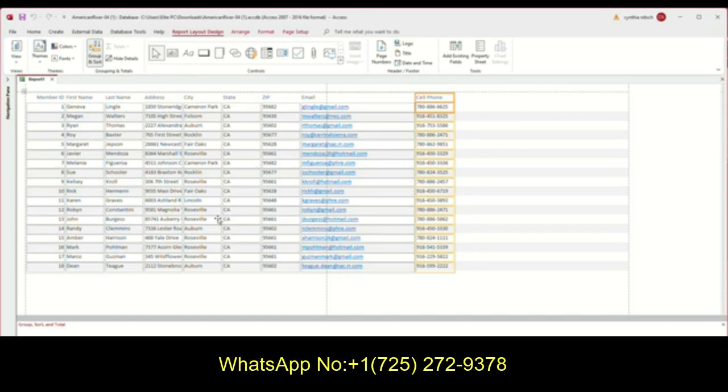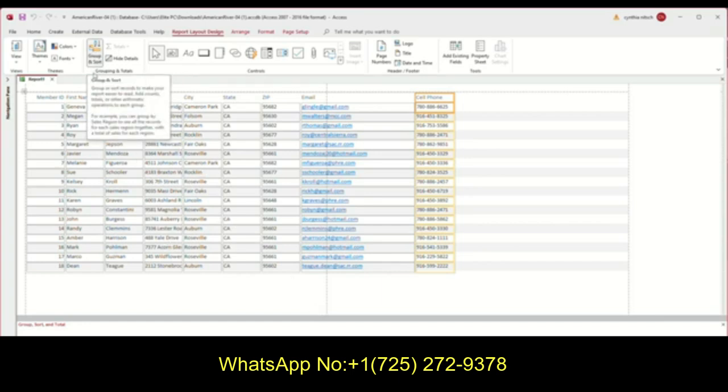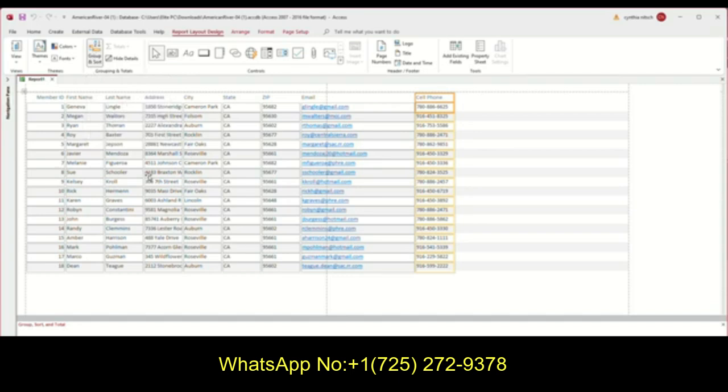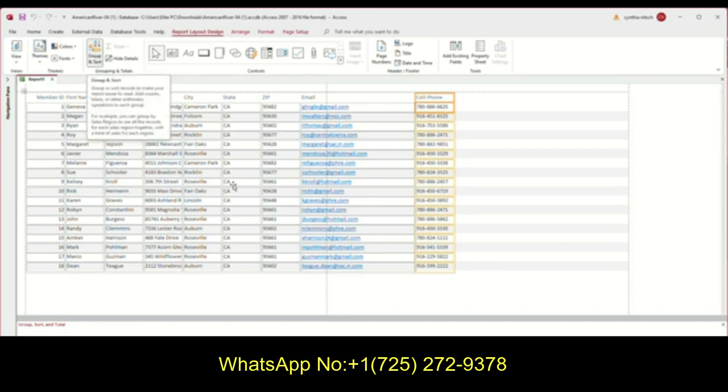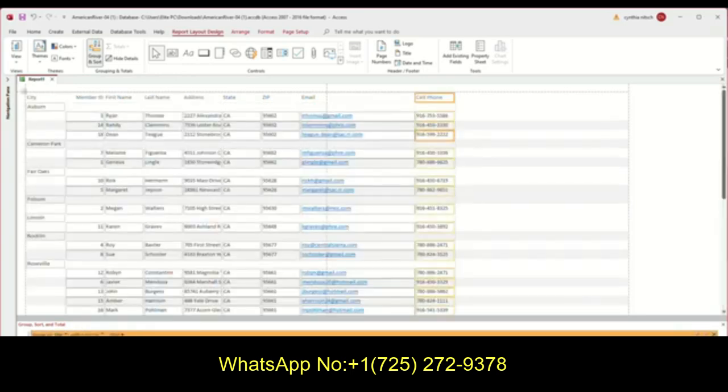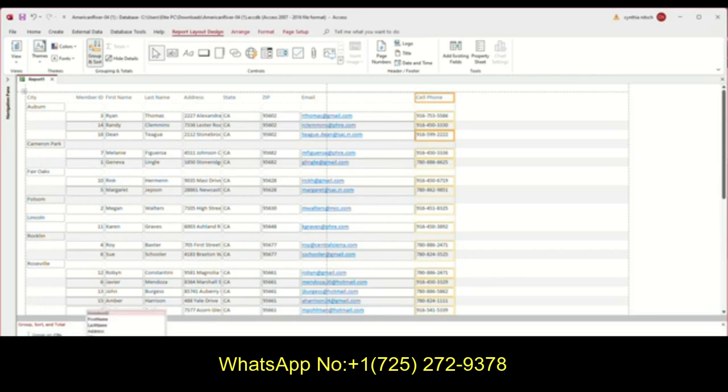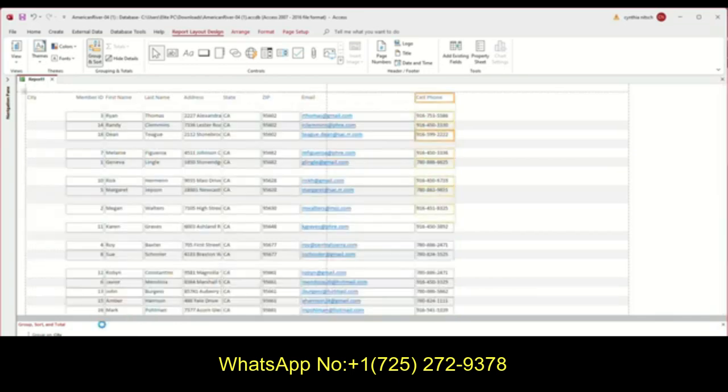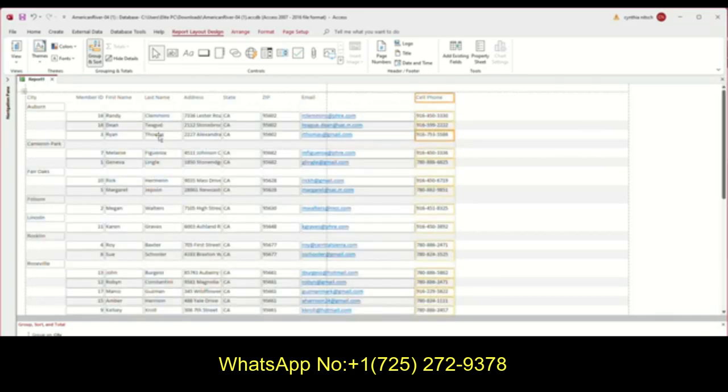What they want me to group this report as is by city. So they want to see the members by city. So see this here, it's already selected for me because it's usually something that you do when you create reports. But if it wasn't, you would click report layout and choose group and sort. And then here it is here. I want to add a group and it asked me, what do you want? And I could do city. And so in Auburn, you have three in Cameron park, you have two. I can even sort this as well. It says add a sort. And I can sort by last name or member ID, maybe last name. That wasn't part of the instructions, but I just wanted to show it to you.